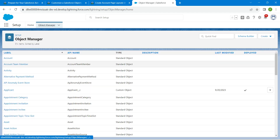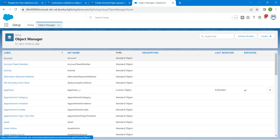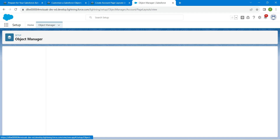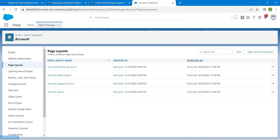Here I'm going to select Account and click on Page Layouts, followed by New.